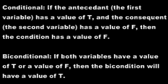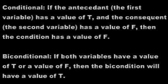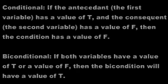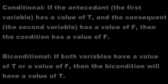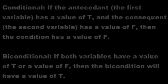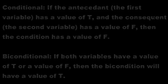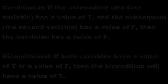Biconditional: if both variables have a value of T, or if they both have a value of F, then the biconditional will have a value of T. Otherwise, it will have a value of F.